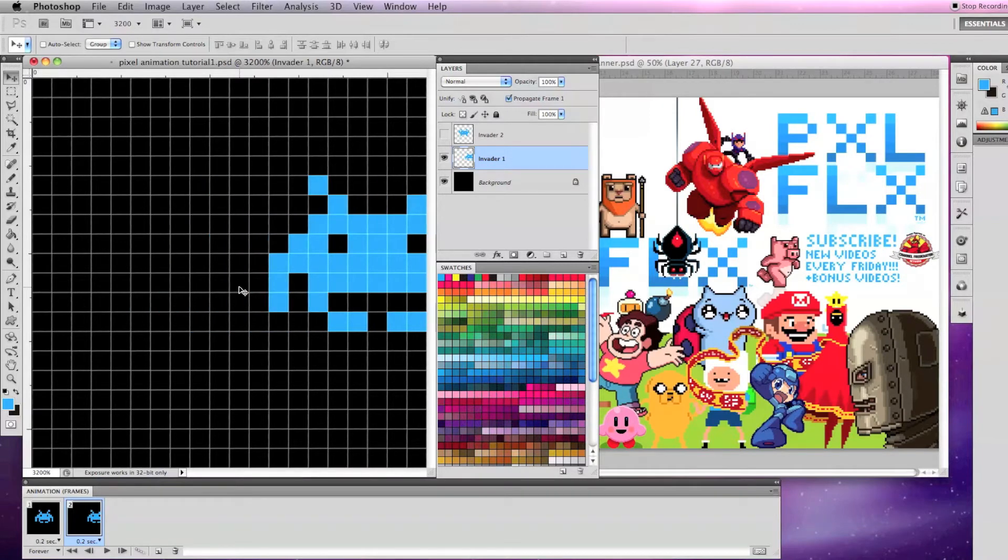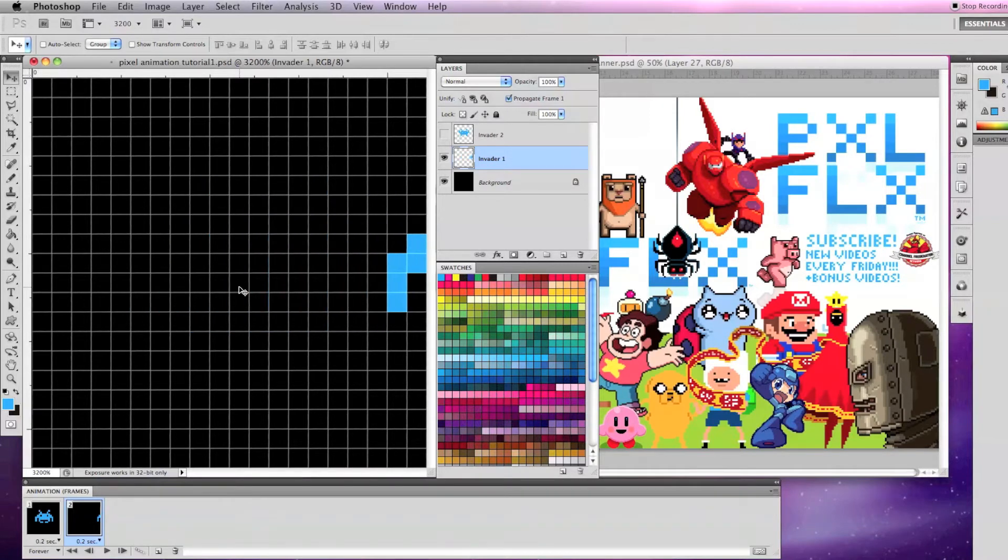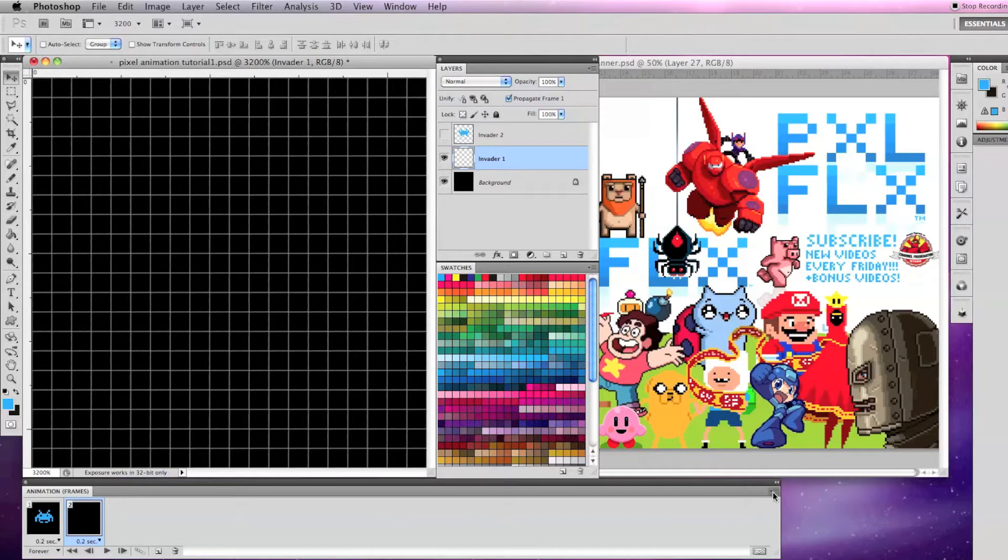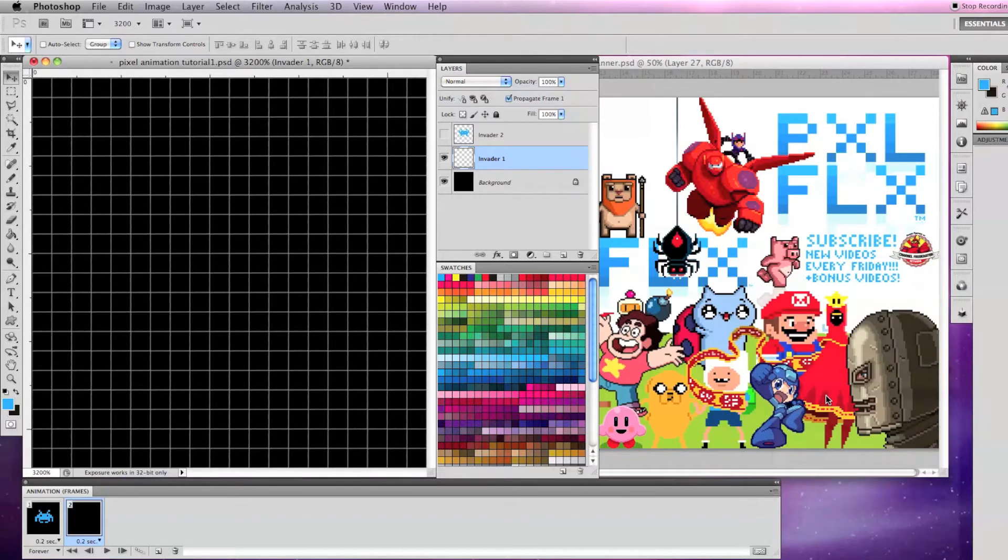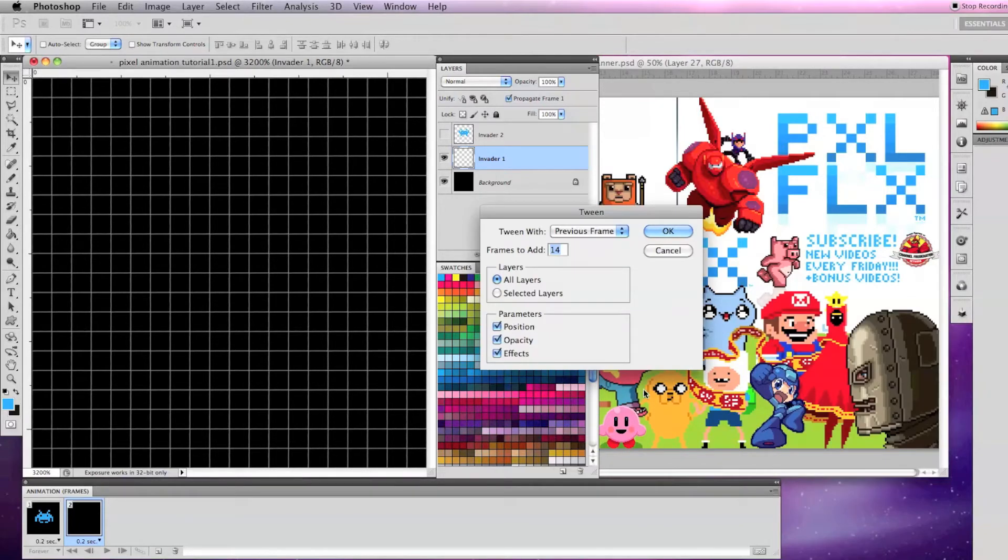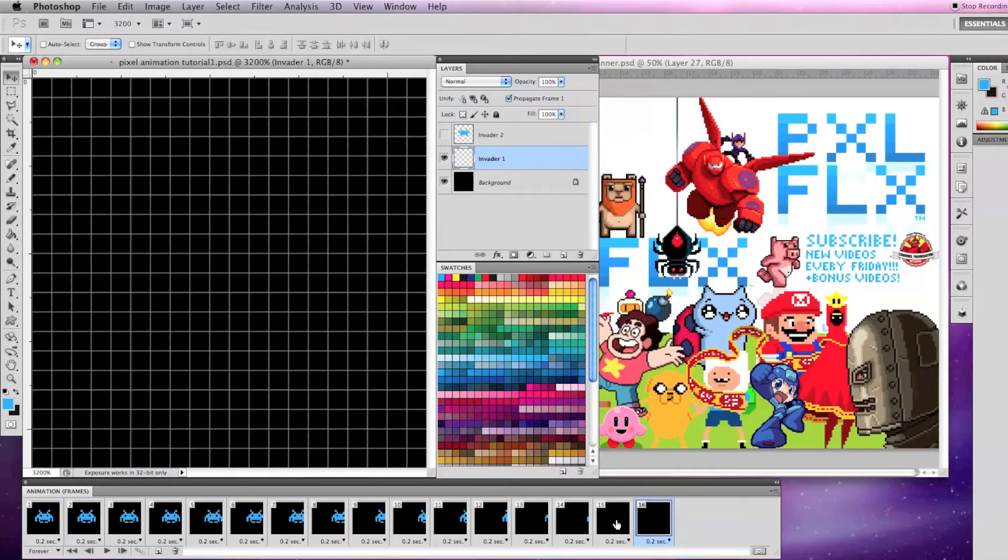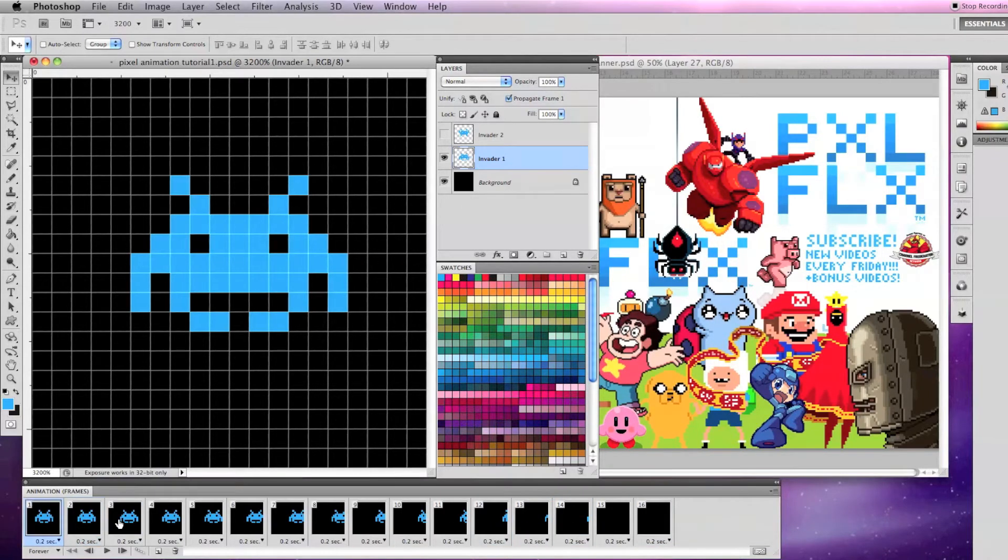Now go to the Animation drop down menu and select Tween. On the Tween window, I select Tween with previous frame and for frames to add I put 14, the number of spaces to get the Invader off screen and an even number that will work for our 2 frame animation.